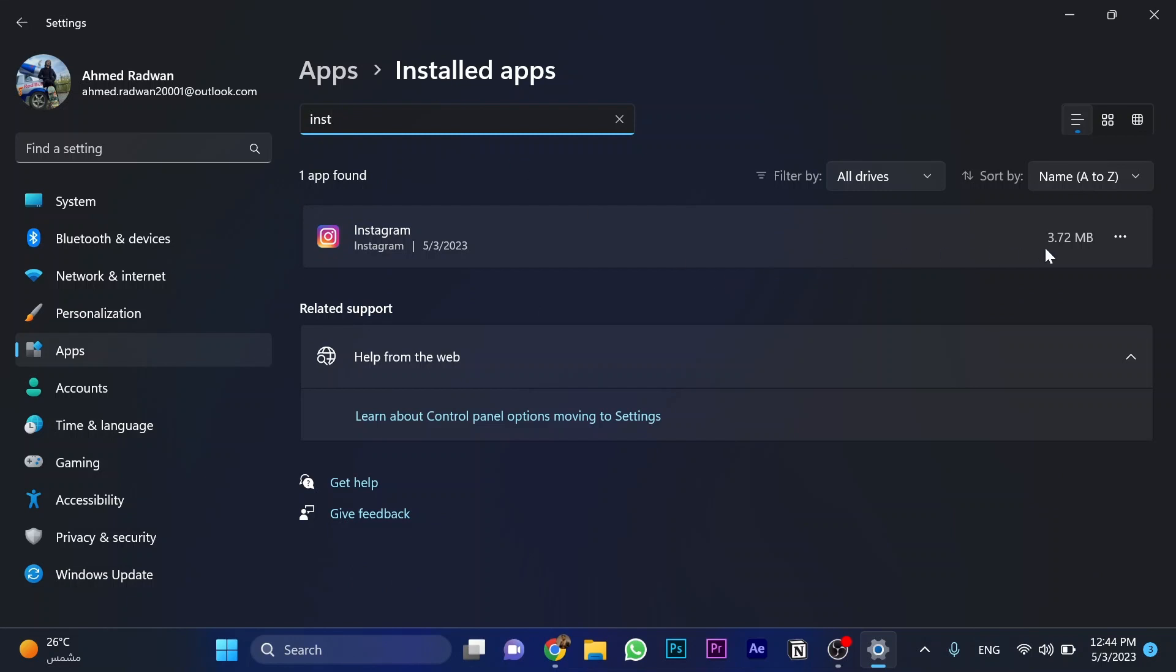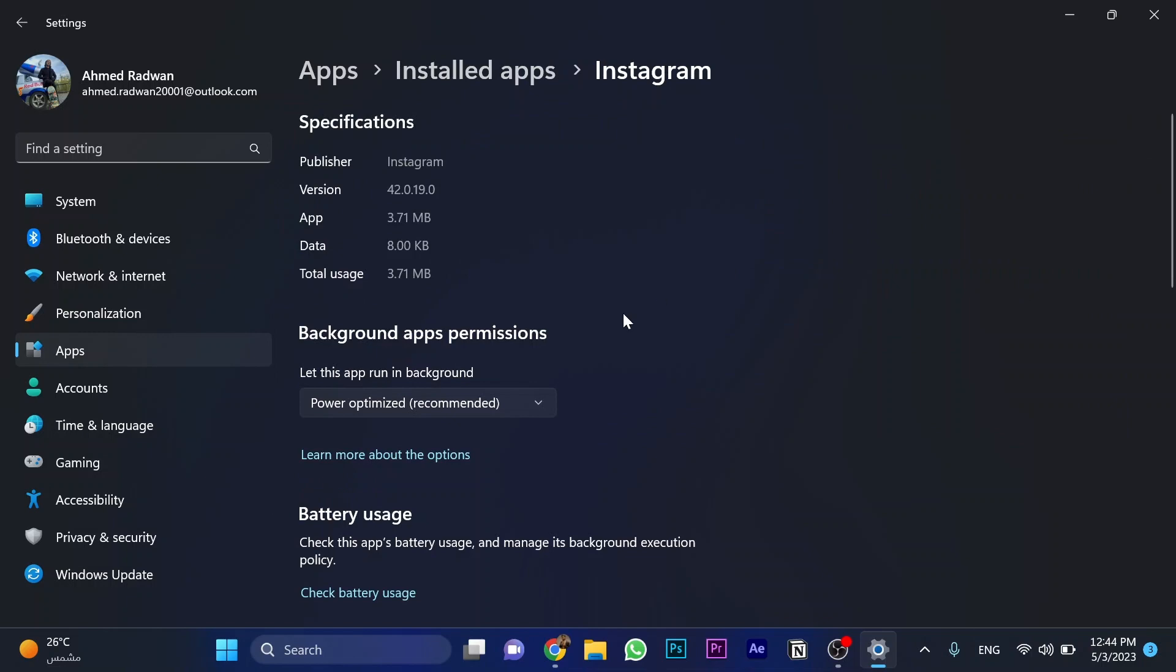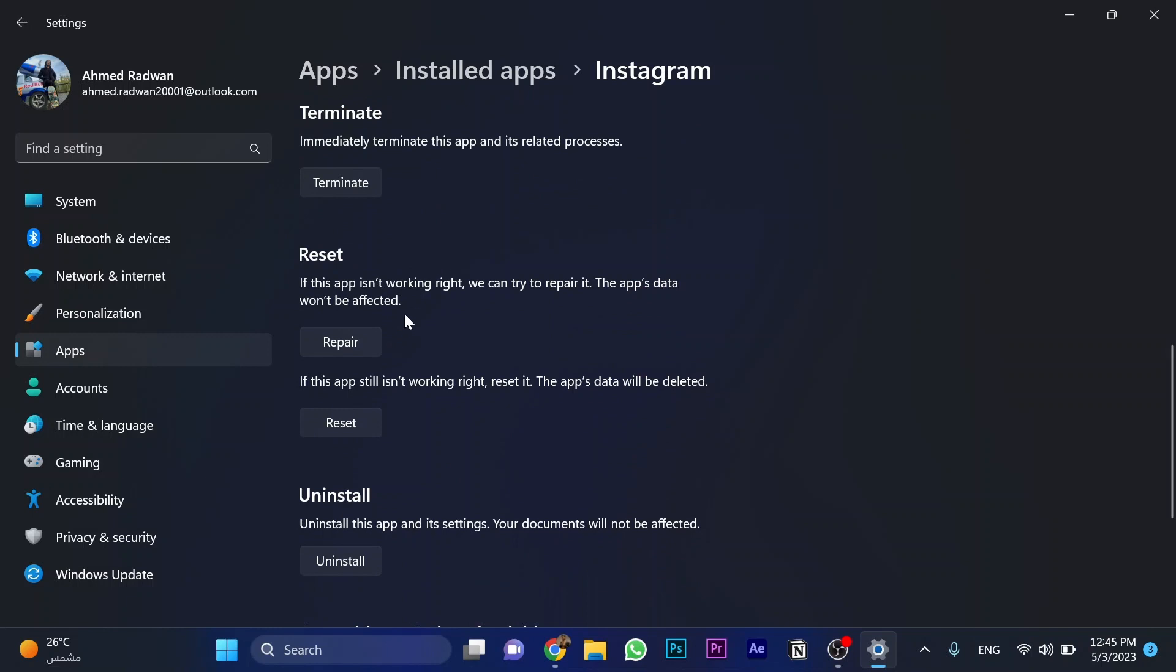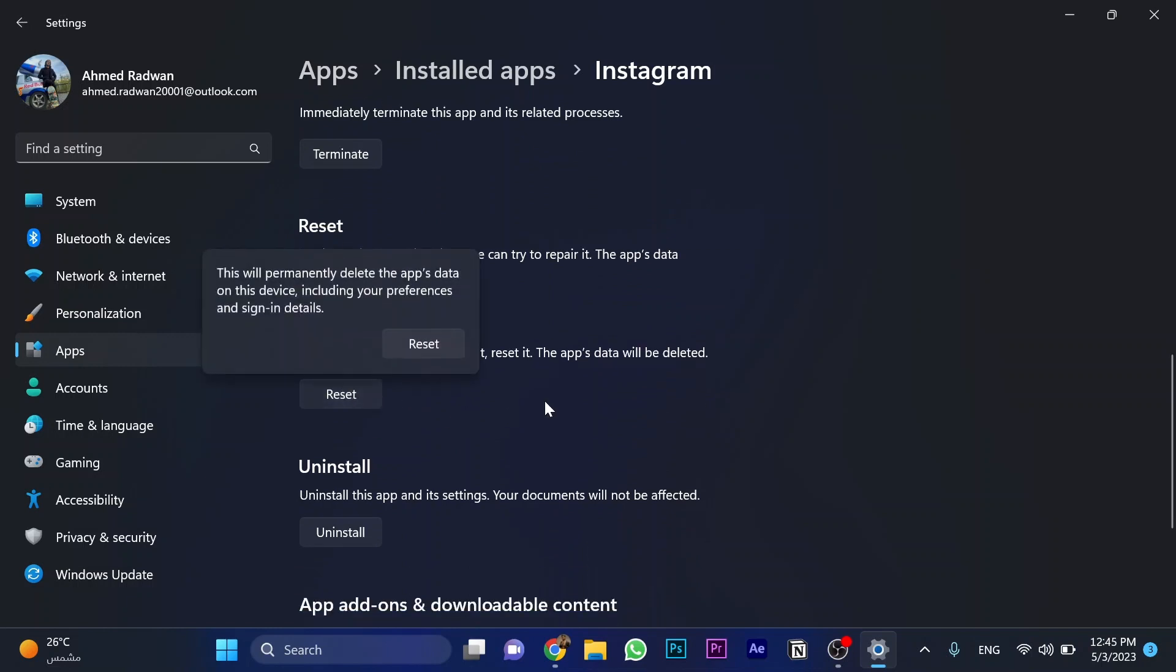Click on these three dots and go to advanced options. Scroll down, then click on terminate. Now click on repair and then click on reset.